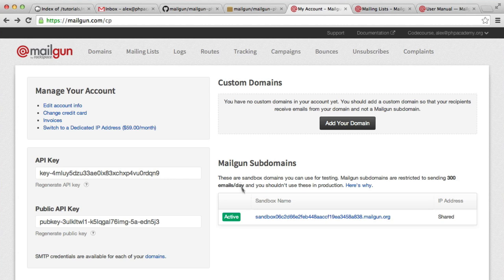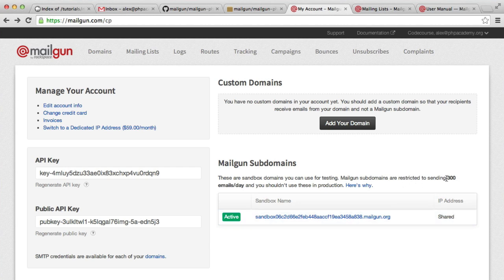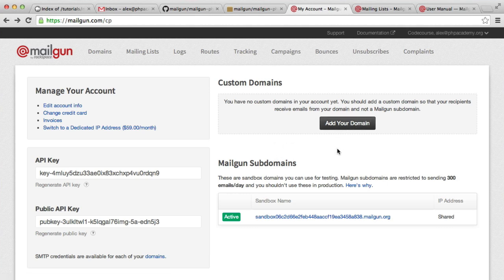We've also got the Mailgun subdomains here. In this case, we've got a sandbox, which allows us to send 300 emails a day, which should not be used in production. Now, if you have a domain that you're sending email from, go ahead and hit add your domain, follow the instructions, and if you have any trouble, you can contact Mailgun and I'm sure they'd be happy to help.